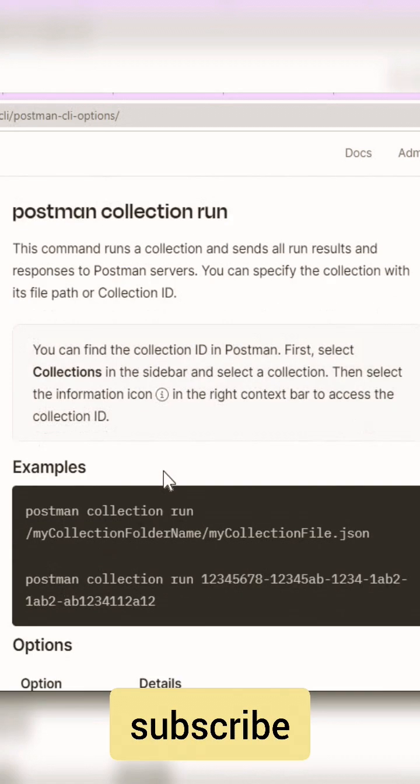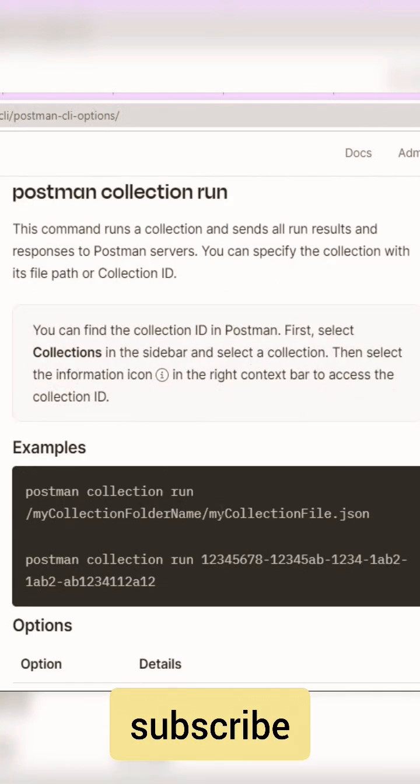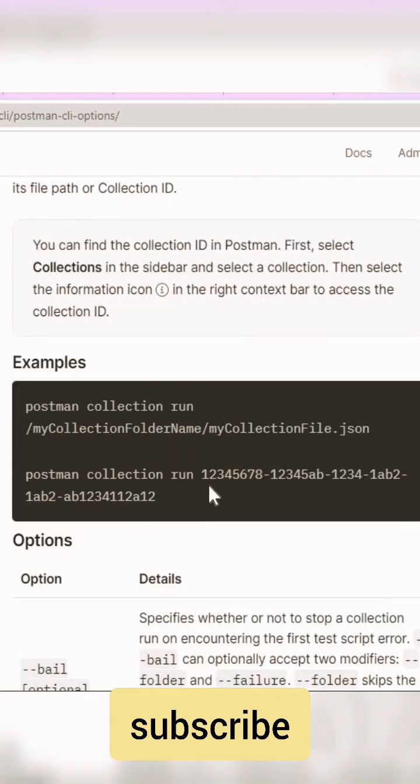You can run collections using the JSON file as well as by using the collection ID. Thank you!